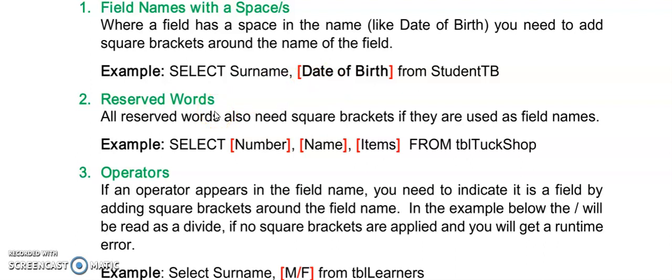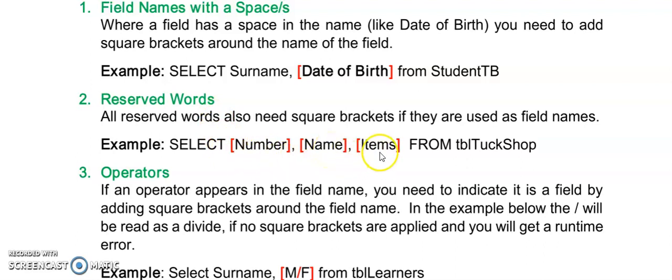And then the more difficult one is reserved words. So reserved words are any word or code that has an existing meaning in Delphi and there are so many that we often struggle to find out which one it is. But here are some examples. For example number, name and even names, items.